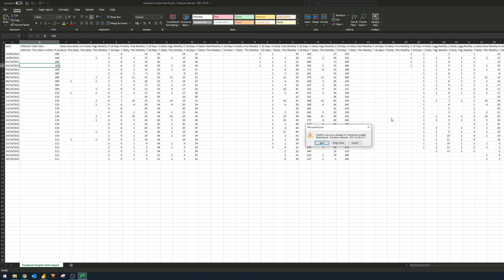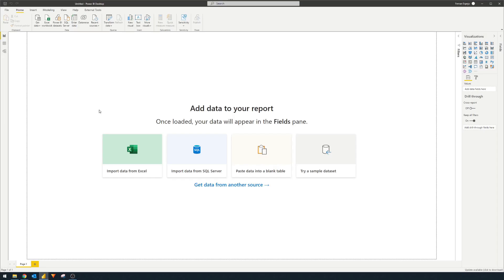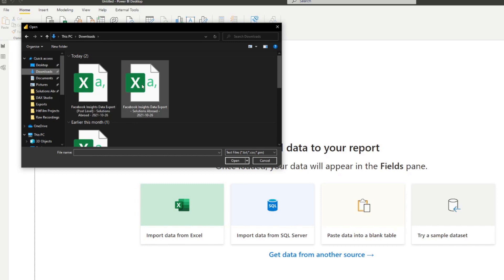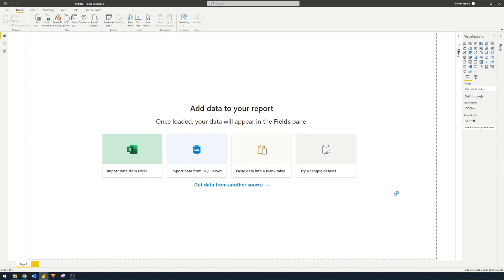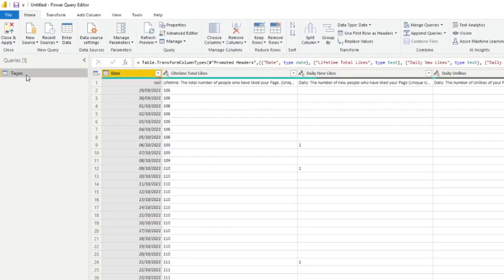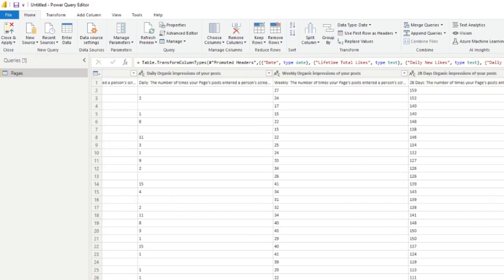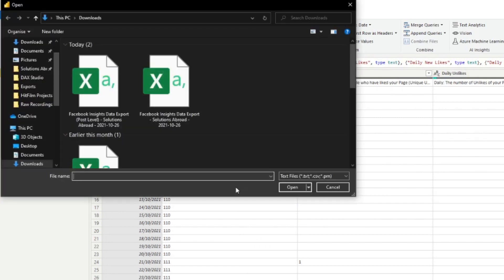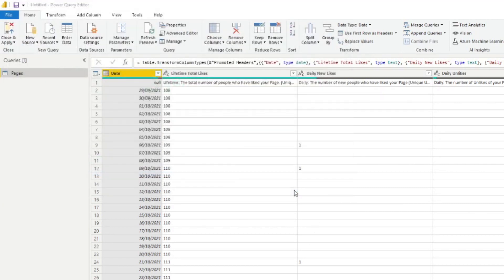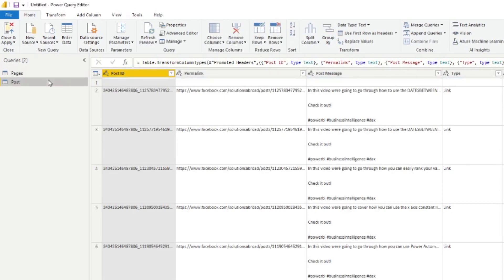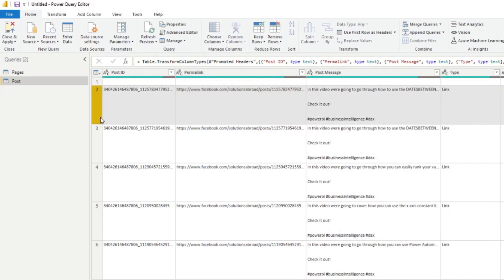We want to import this into Power BI, so I'm going to go to Power BI Desktop, click 'Get Data' from CSV, navigate to the files we exported, and hit 'Transform Data' to open Power Query. This one is the pages table — it's the exact same data that we had in the CSV file, just a bit more readable.